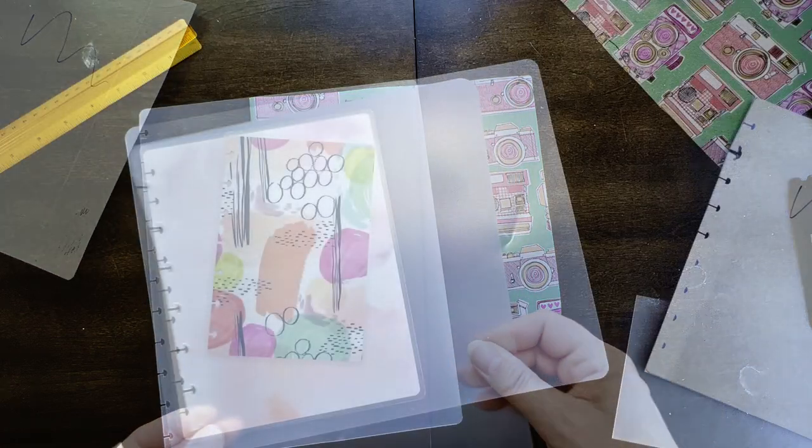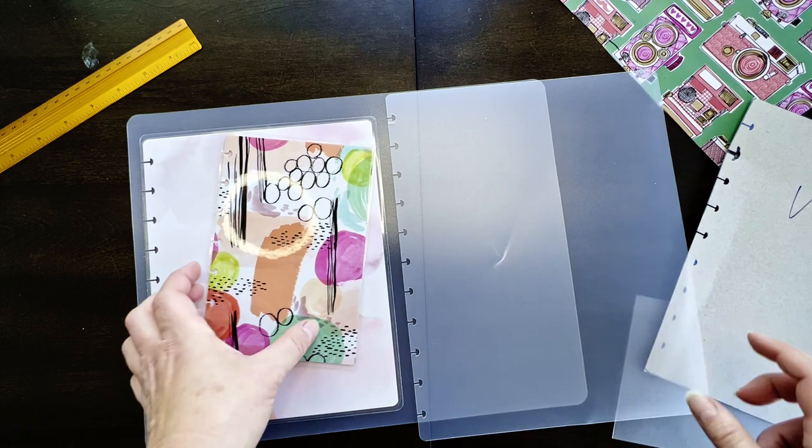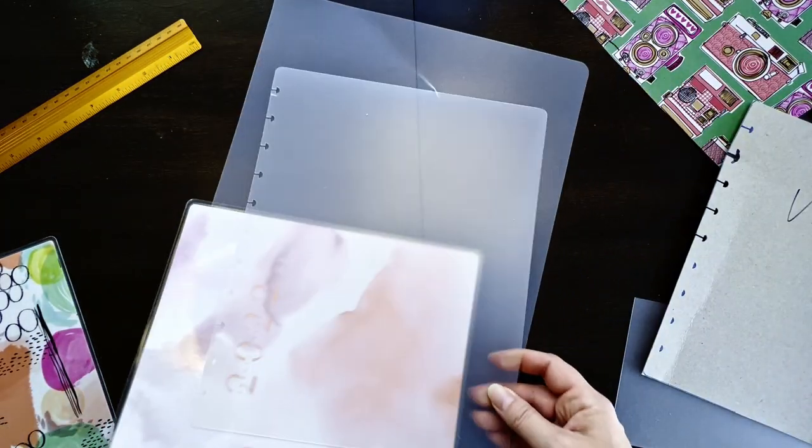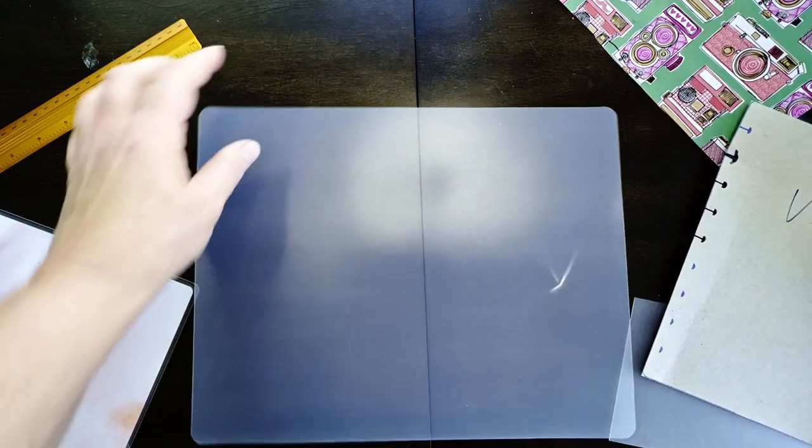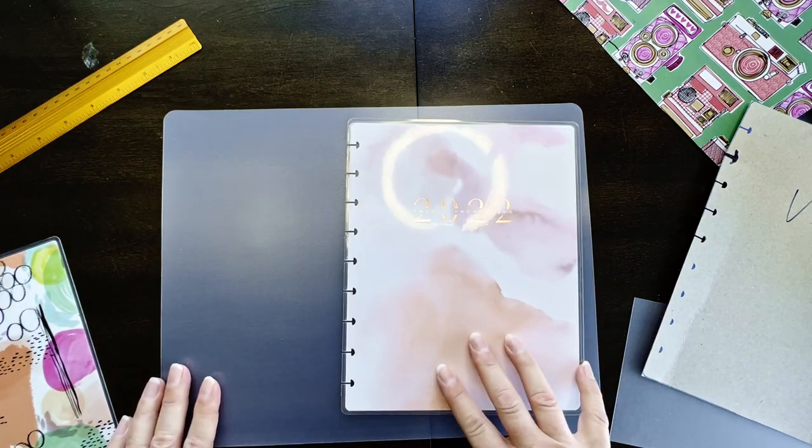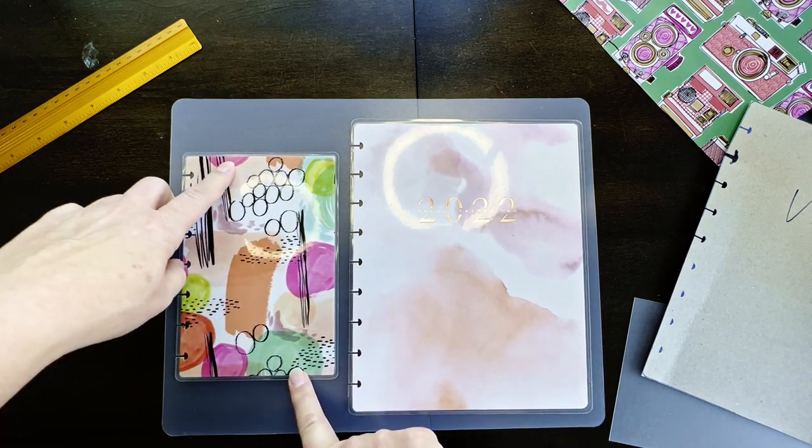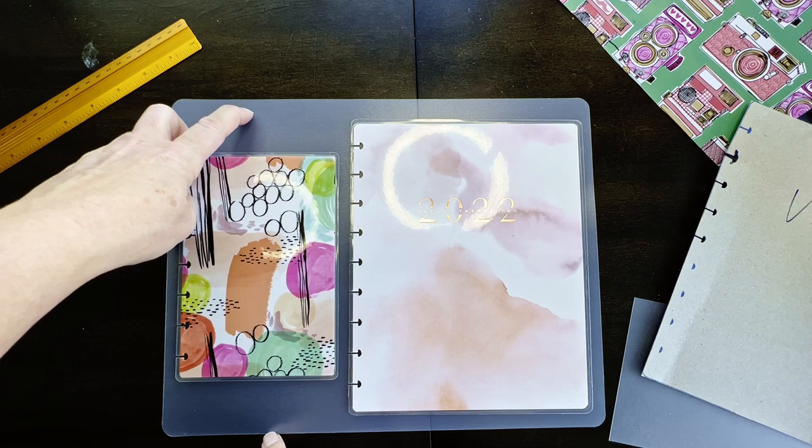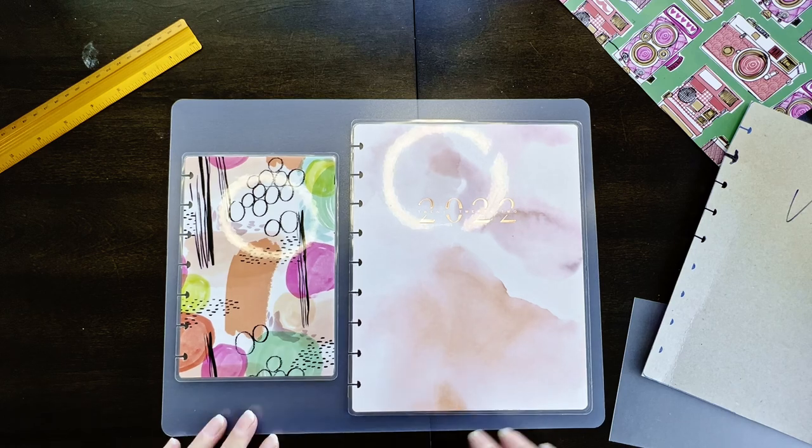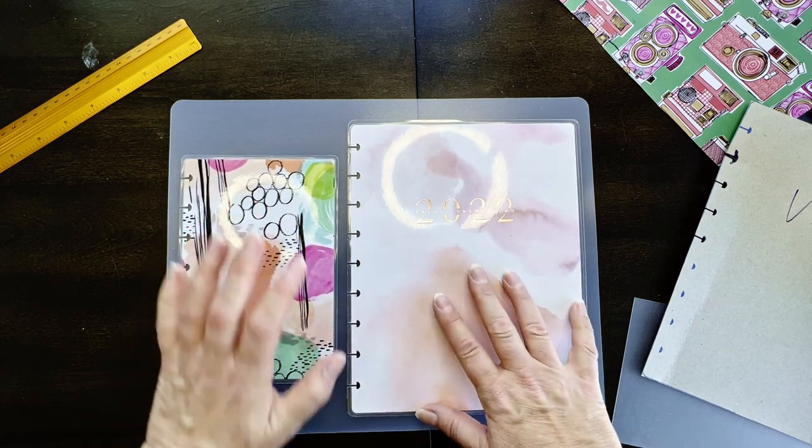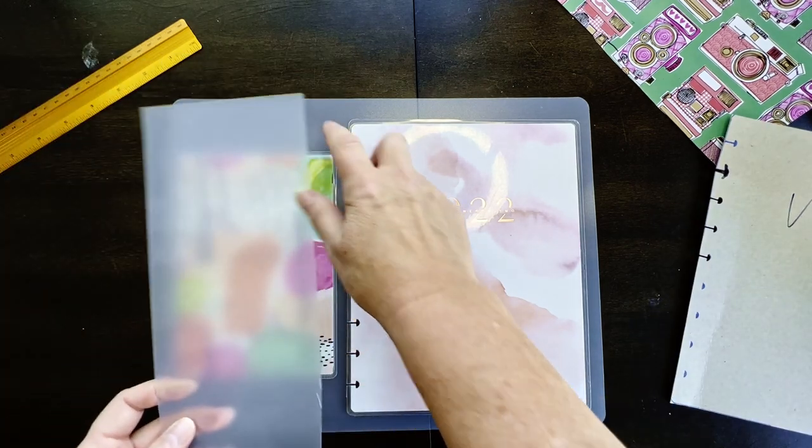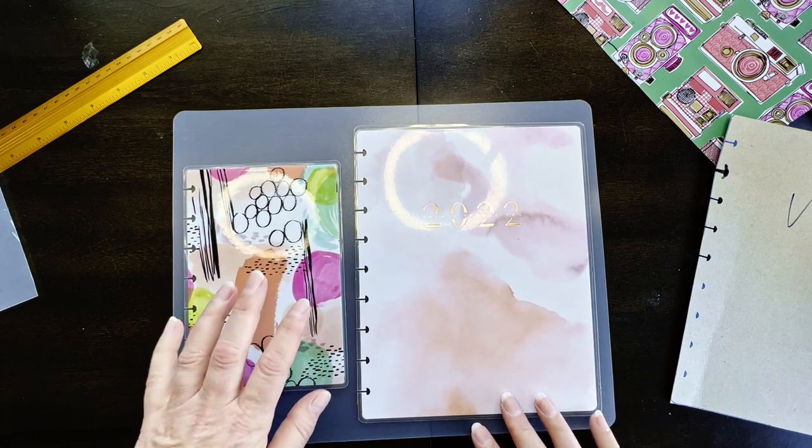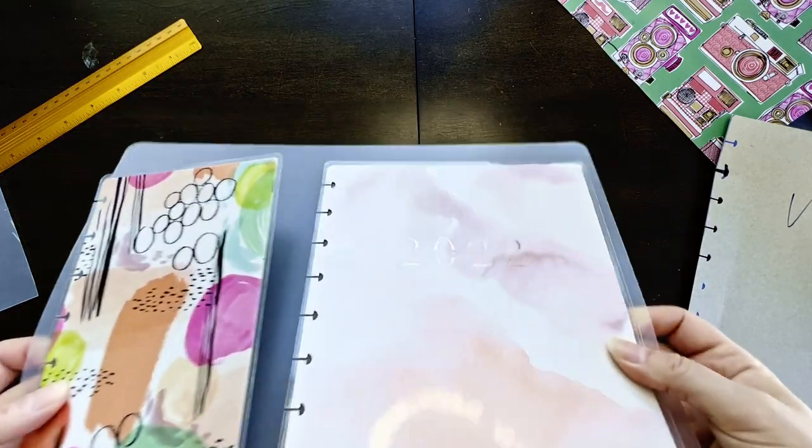The one thing I didn't mention is other size planners. This was the big protector. You don't have enough leftover to make anything else. But with the classic, you have more than enough room to do the mini planner or the skinny planner, which is taller and skinnier. So don't throw away your extra piece because you can make a protector for your mini or your skinny with the one sheet.